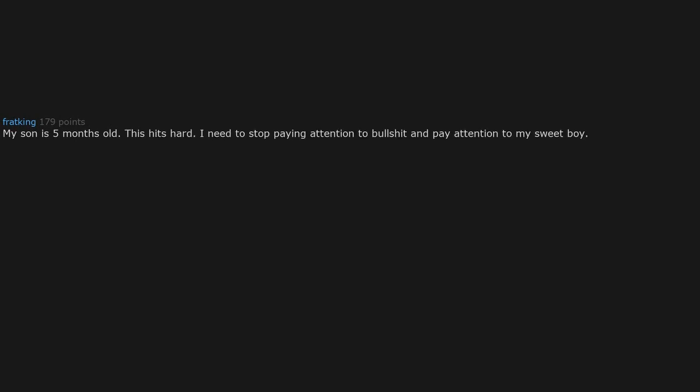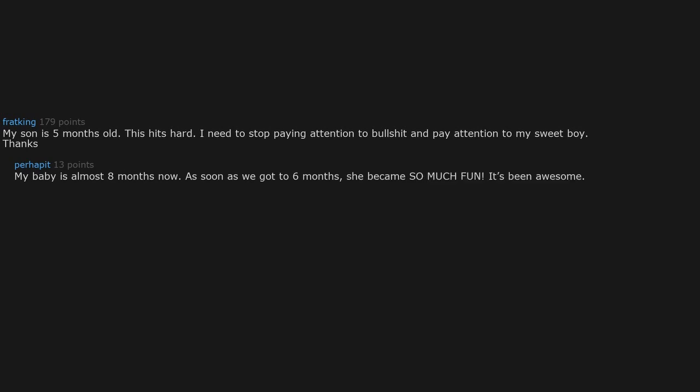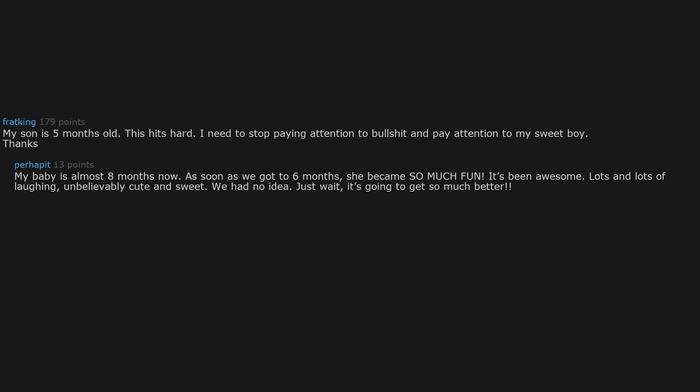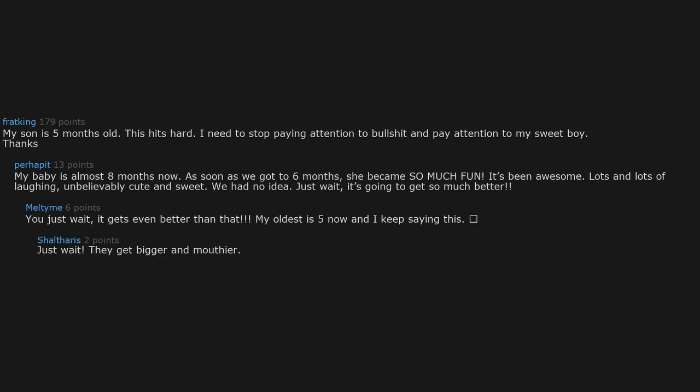My son is five months old. This hits hard. I need to stop paying attention to bullshit and pay attention to my sweet boy. My baby is almost eight months now. As soon as we got to six months, she became so much fun. Lots and lots of laughing, unbelievably cute and sweet. We had no idea. Just wait, it's going to get so much better. You just wait, they get bigger and mouthier.